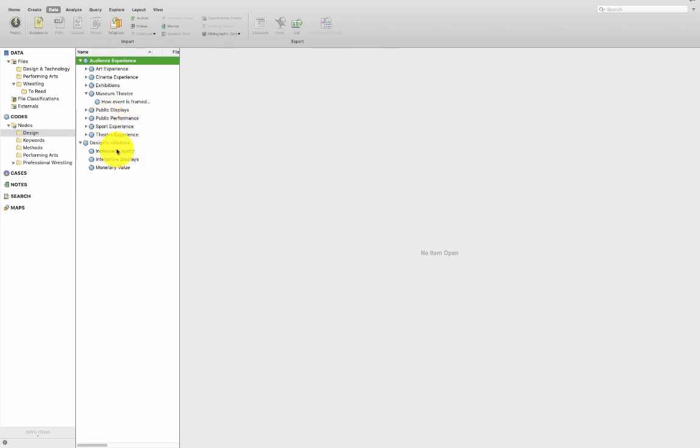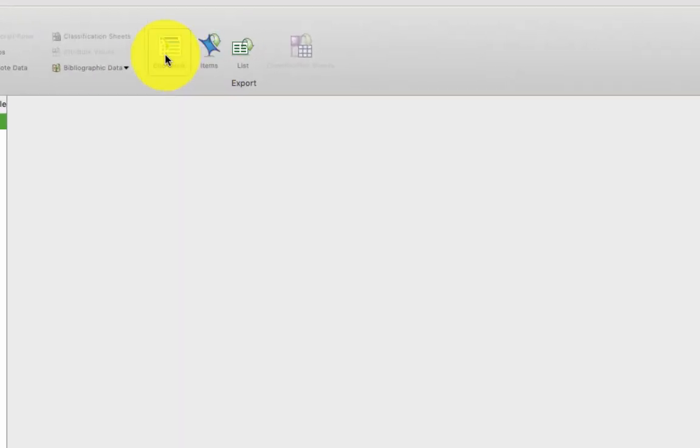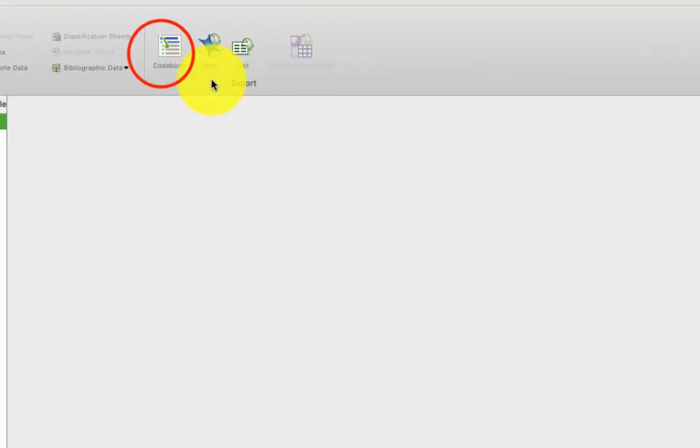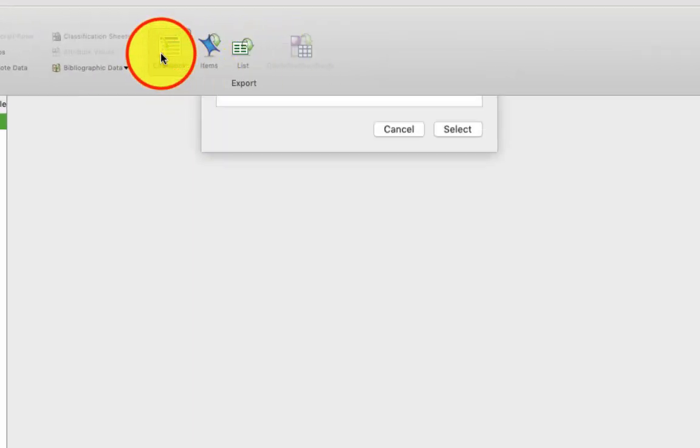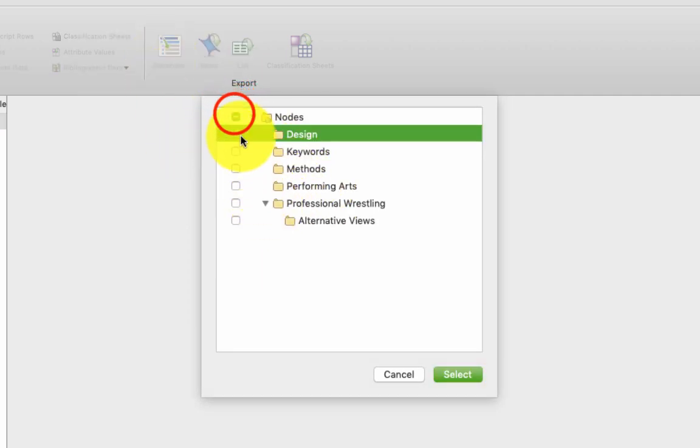To share your coding tree in NVivo 12 for Mac, go to the data tab at the top and you have a whole load of options for exporting. Choose codebook and then choose the nodes you want to export.